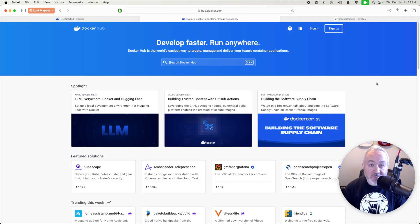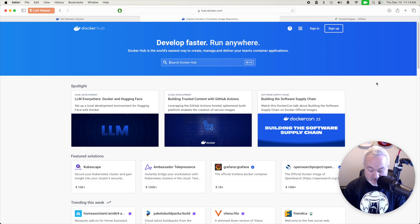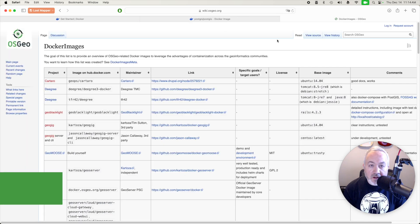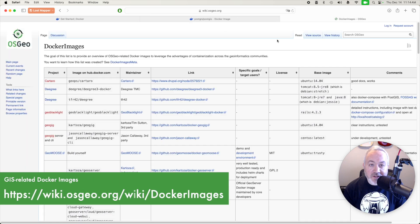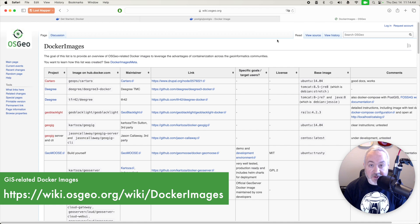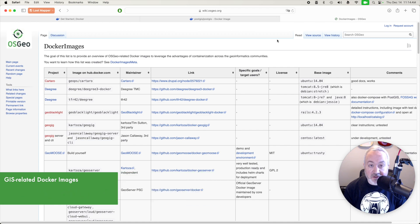To see what's available you can head to hub.docker.com to browse and search for images. Additionally the OSGeo wiki has a list of GIS related Docker images that you might find useful.